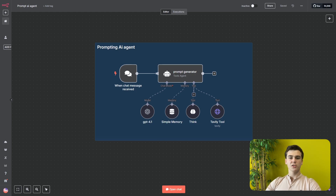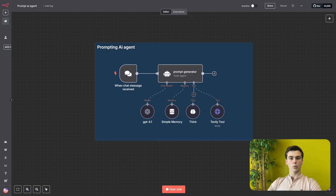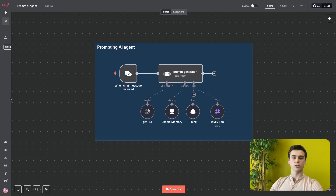Today I will be showing you this prompt generator that will generate prompts for your AI agents. This agent will take you through a step-by-step process and in the end it will give you the prompt with a role, some instructions, rules and examples. I will first build this prompt generator and at the end I will show you the result that it will give you.